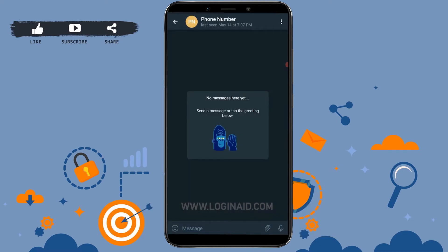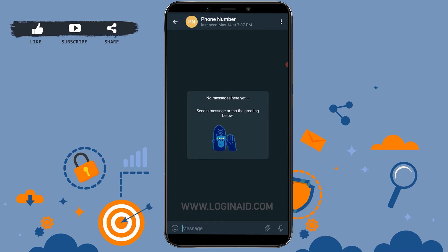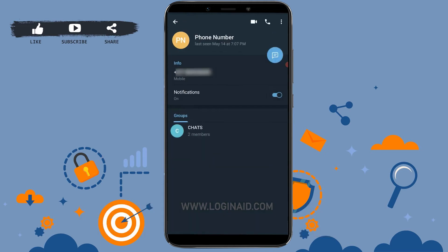Once you tap on the contact that you want to block, you need to tap on their name at the top. Tap on it, and you will be directed to the person's profile page. There you need to tap on the vertical dotted lines.